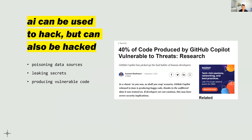AI can be used to hack, but it can also be hacked. It can be poisoned by data sources, and it can leak secrets. People using Copilot found that typing 'API key equals' had it auto-complete working API keys — because it's trained on open-source GitHub code. It can produce vulnerable code: if trained on a dataset that includes vulnerable code, it'll output vulnerable code. A reported 40% of code produced by Copilot is vulnerable. These tools can turn against you.